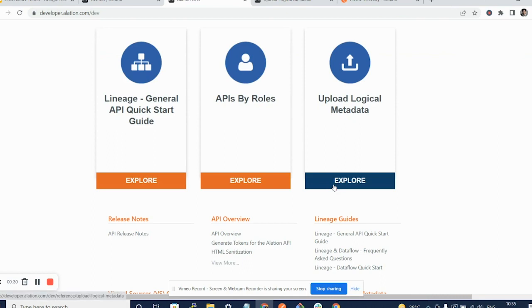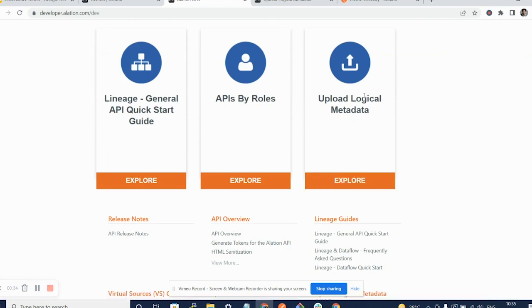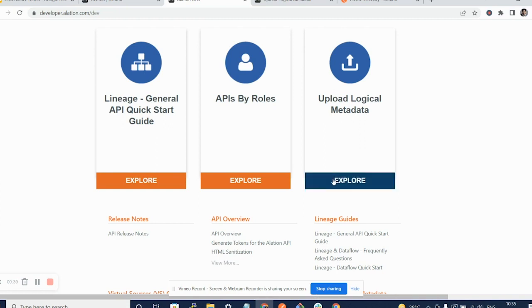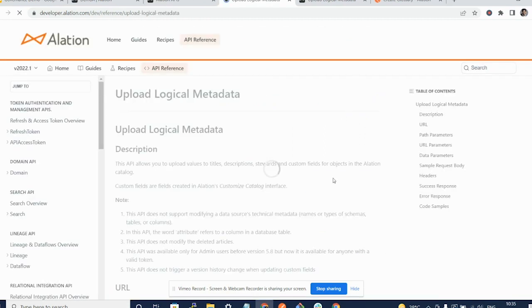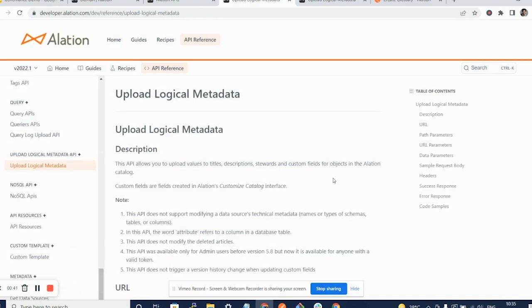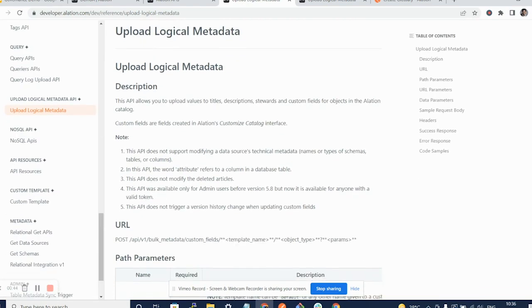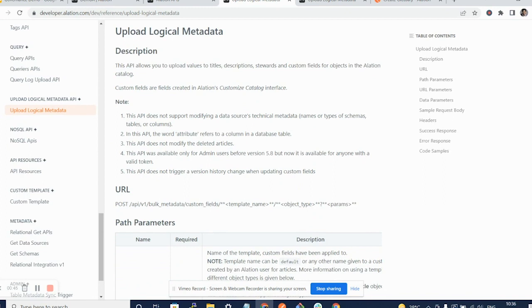Let's take a look at a similar API, which is Upload Logical Metadata, which should help us upload the glossary terms in bulk. I click on Explore and it takes me to a page which gives you a neat description of what all things you need to do for uploading logical metadata.